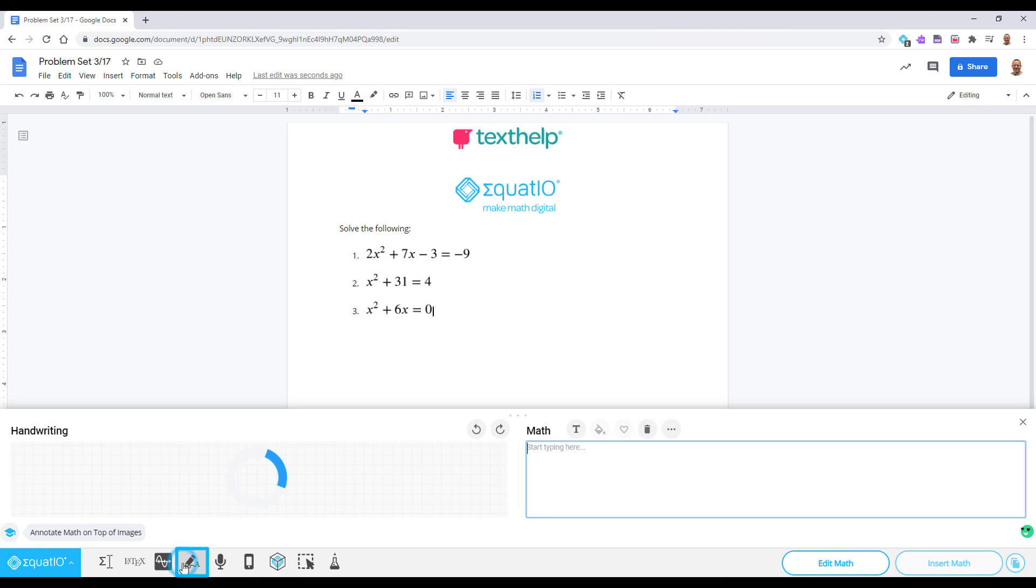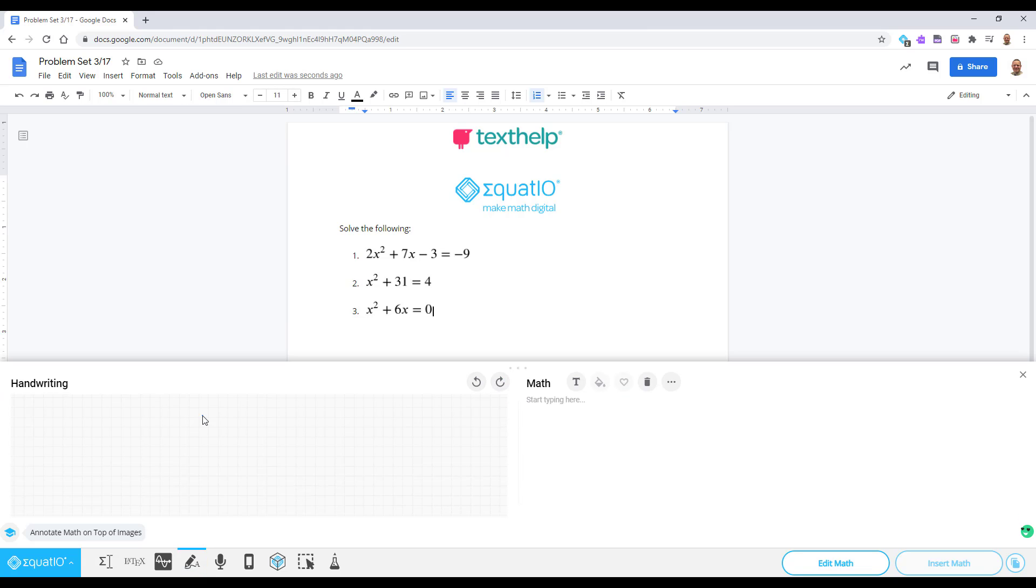The Handwriting Recognition tool allows you to handwrite your math, which is great for touchscreen devices or even just writing with your mouse.